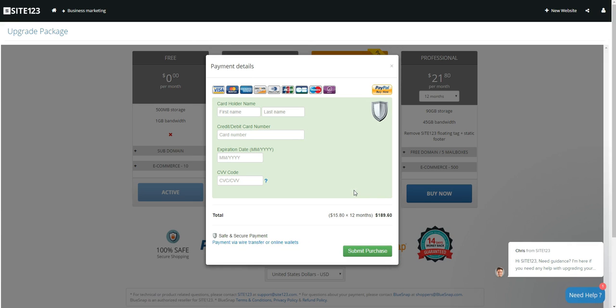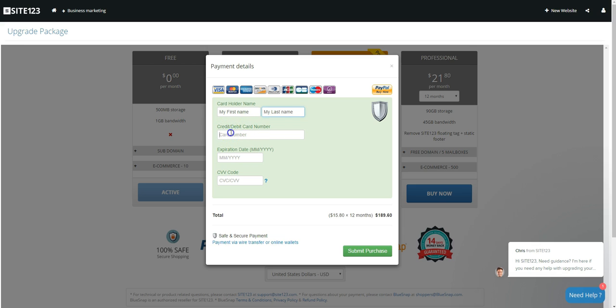Then, add your payment details such as name, card number, expiration date, and CVV code.